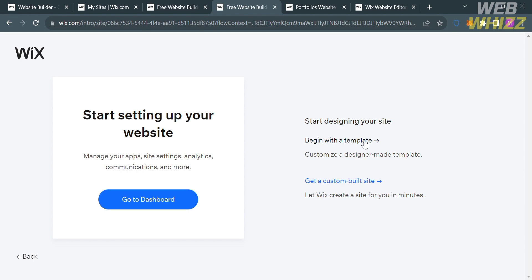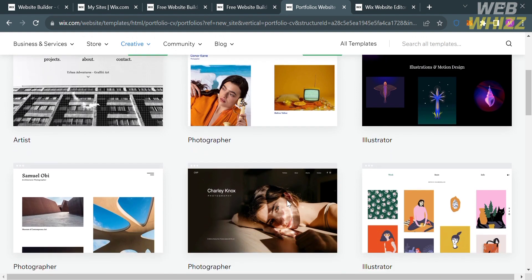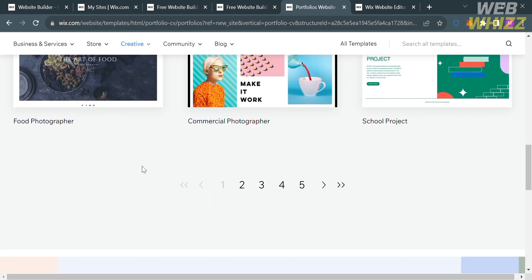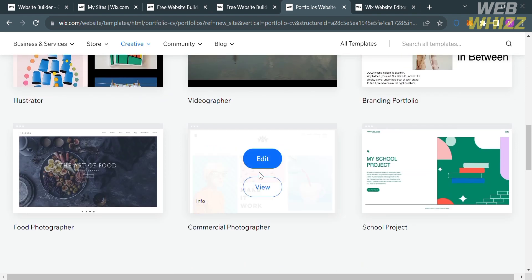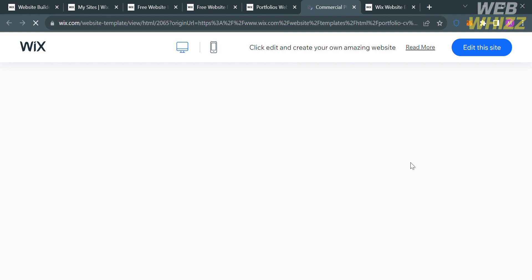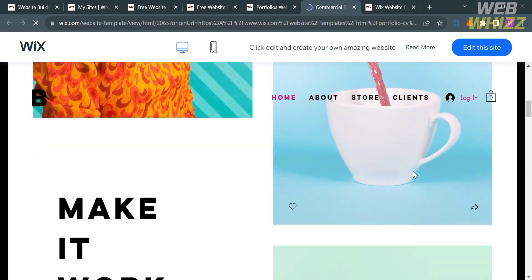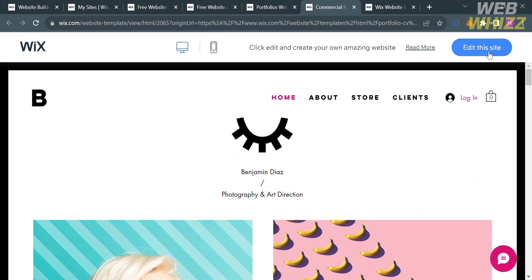Click on the template option and you will be directed to a page showing a variety of templates to choose from. Since we chose a portfolio as the kind of website, you'll see templates including artist, photographer, and illustrator. I'm going to choose the commercial photographer template. Click View to see the layout, design, and elements that this template contains. Then click Edit This Site on the top right corner to proceed with customizing.